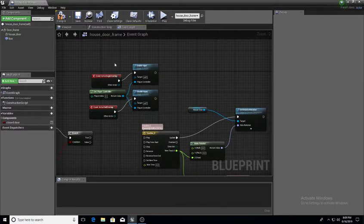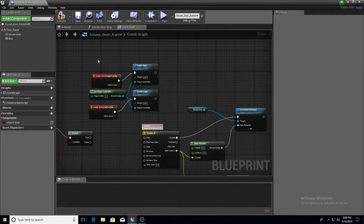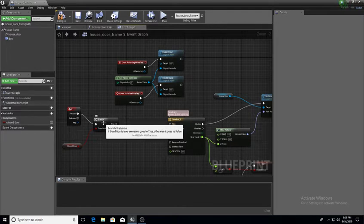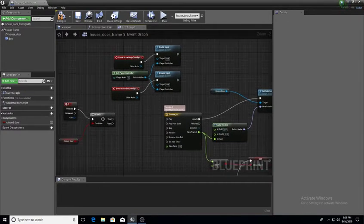For those who have no idea, there are all kinds of YouTube videos that show you how to open and close a door — so I'm not going to go over how to set up Event Actor Begin Overlap, enable and disable inputs, get the player controller, and how to set up your timelines and booleans. A branch is essentially a boolean — true or false, checking your condition.